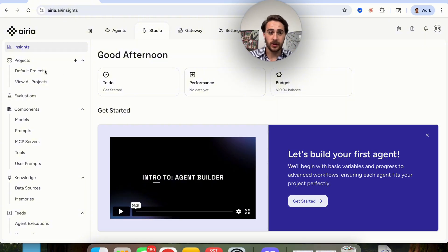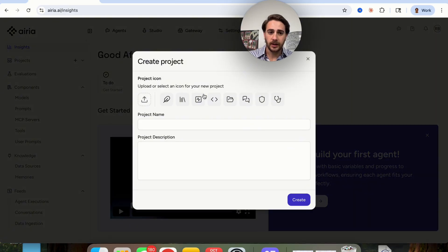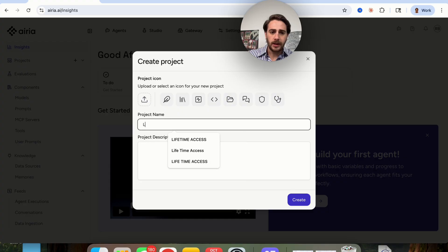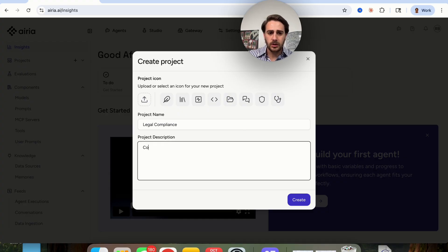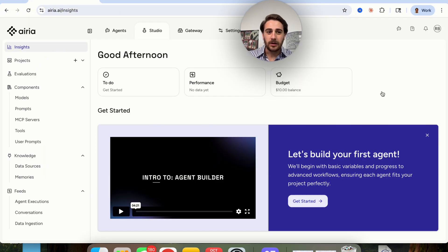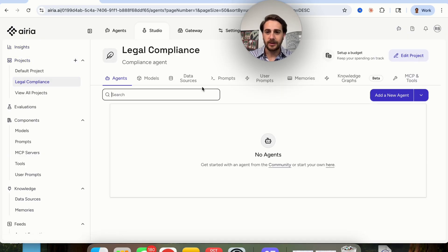There are two ways that you could actually do this. We can come into a project right here, click on new project, and then name it. For example, I'm going to name this 'legal compliance.' If we wanted to make a legal compliance agent, I'm going to call this 'compliance agent.' We'll click on create, and then from here this is going to bring us in to where we can actually build out the agents.